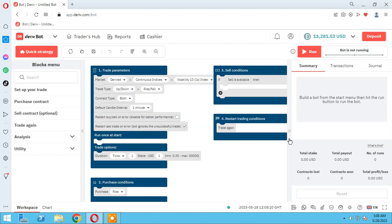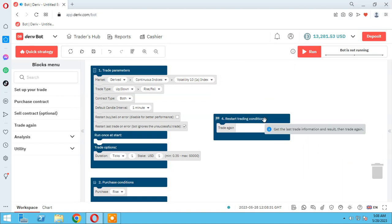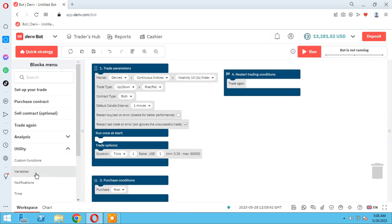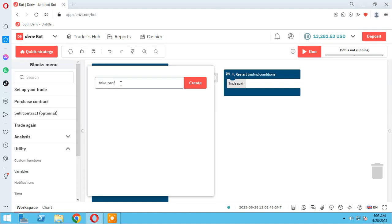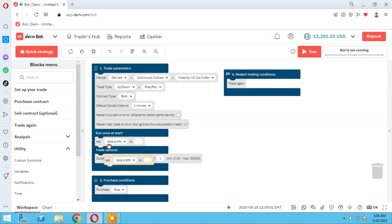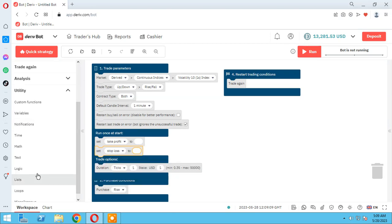The bot will stop trading when these two parameters are hit. Let me sort my working place. We need these blocks in this session. As you know, we need some variables: take profit, stop loss, SL and TP. I add these here — we have to define take profit, stop loss, and the number of them.